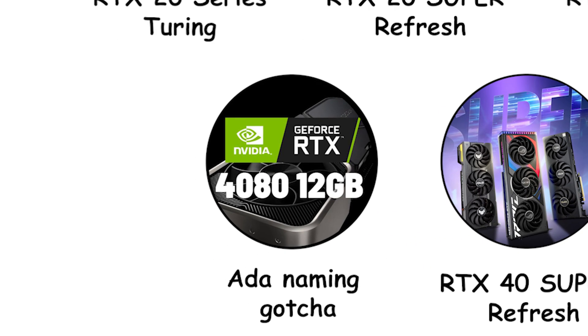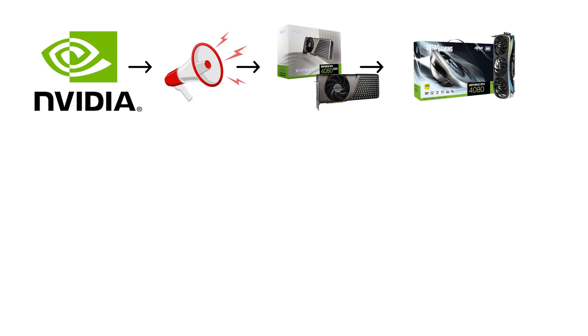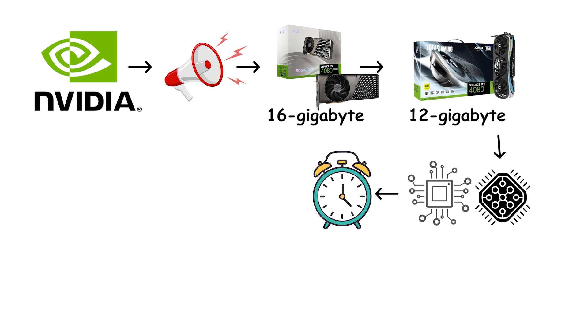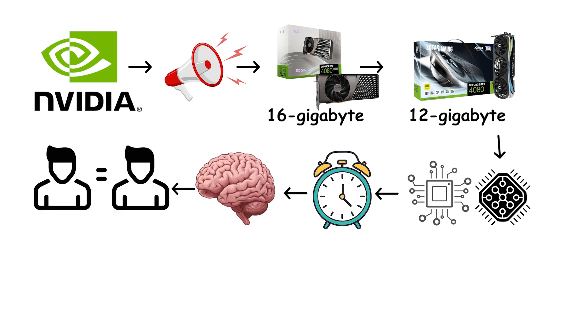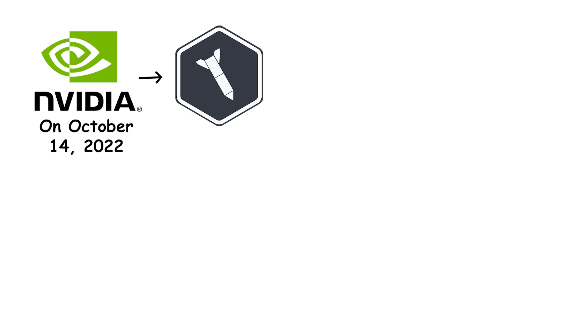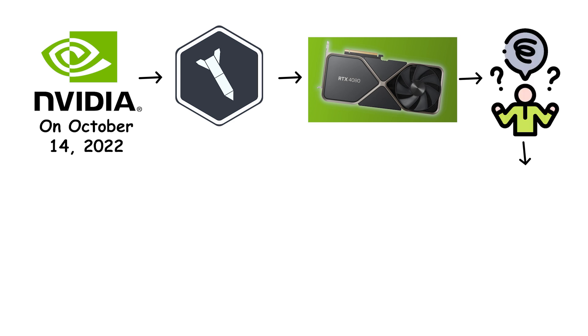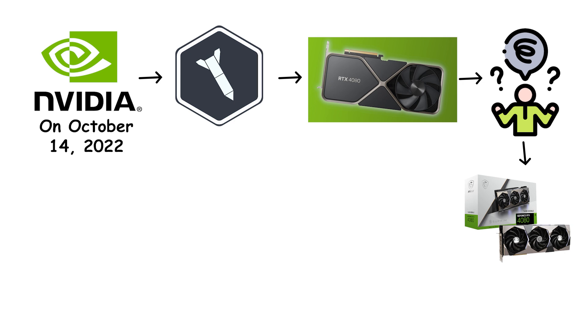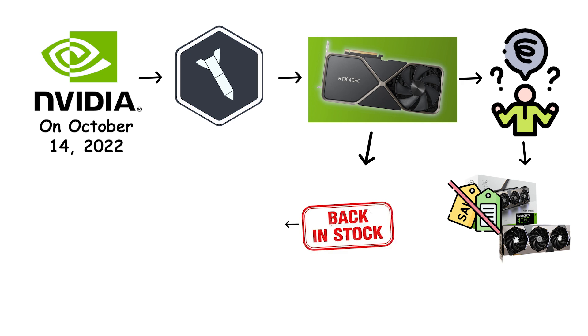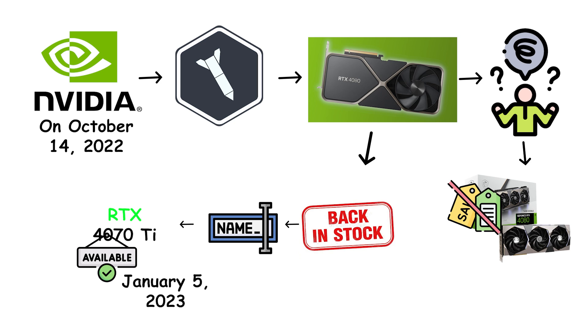Ada naming gotcha. NVIDIA first announced two RTX 4080 models, a 16GB version and a lower spec 12GB version. The two cards had different cores, clocks, and memory buses, which made the same 4080 name misleading. On October 14, 2022, NVIDIA officially unlaunched the RTX 4080 12GB to avoid that confusion. The 16GB RTX 4080 still shipped that fall, while the 12GB model reappeared later, renamed RTX 4070 Ti, and became available on January 5, 2023.